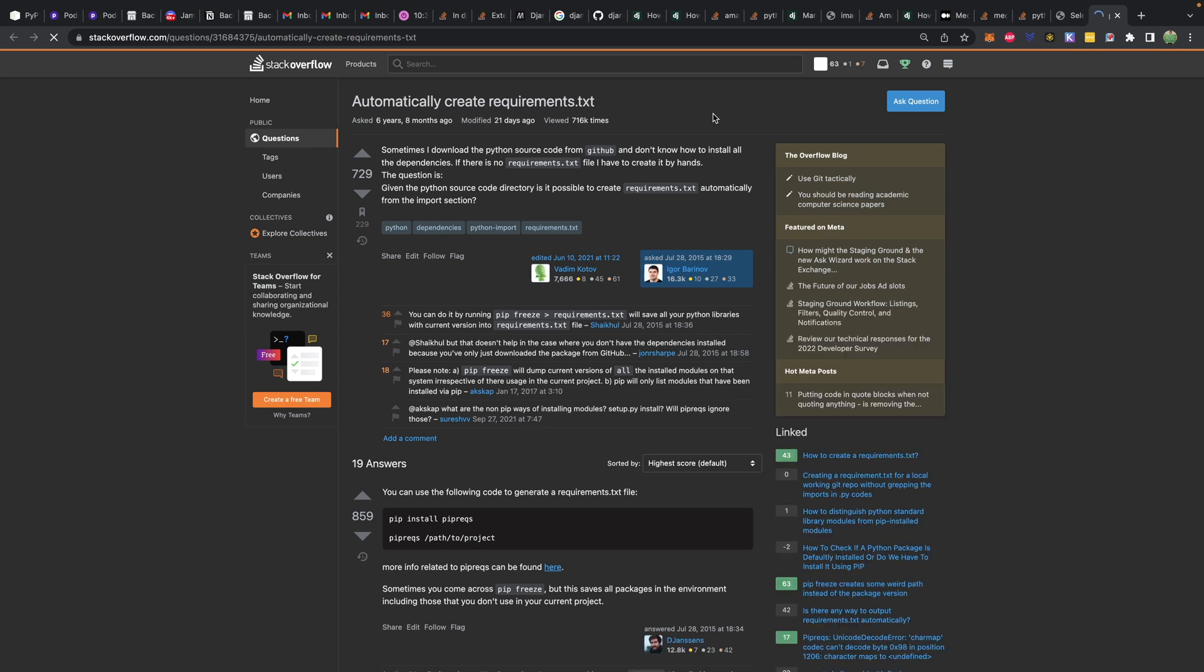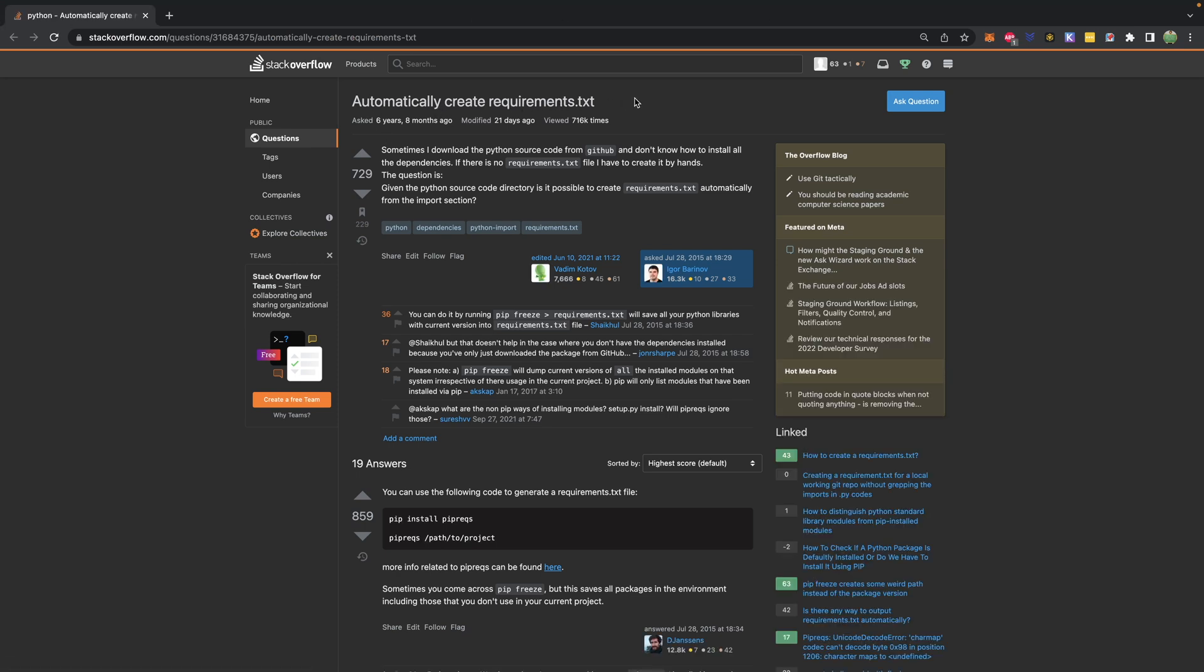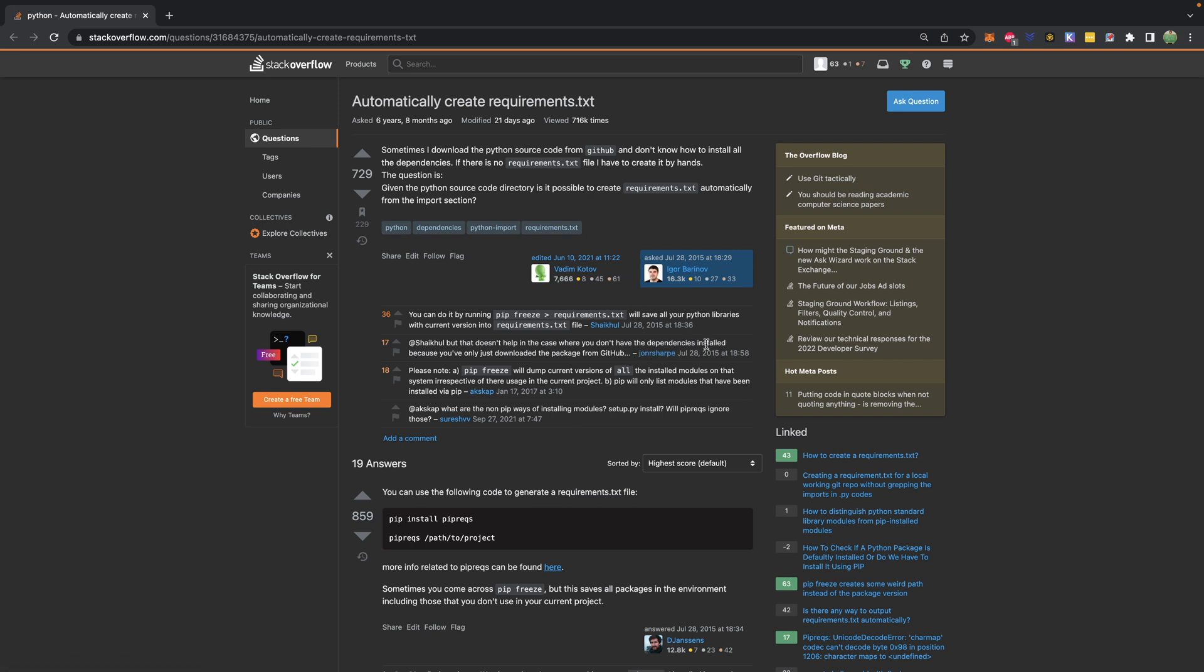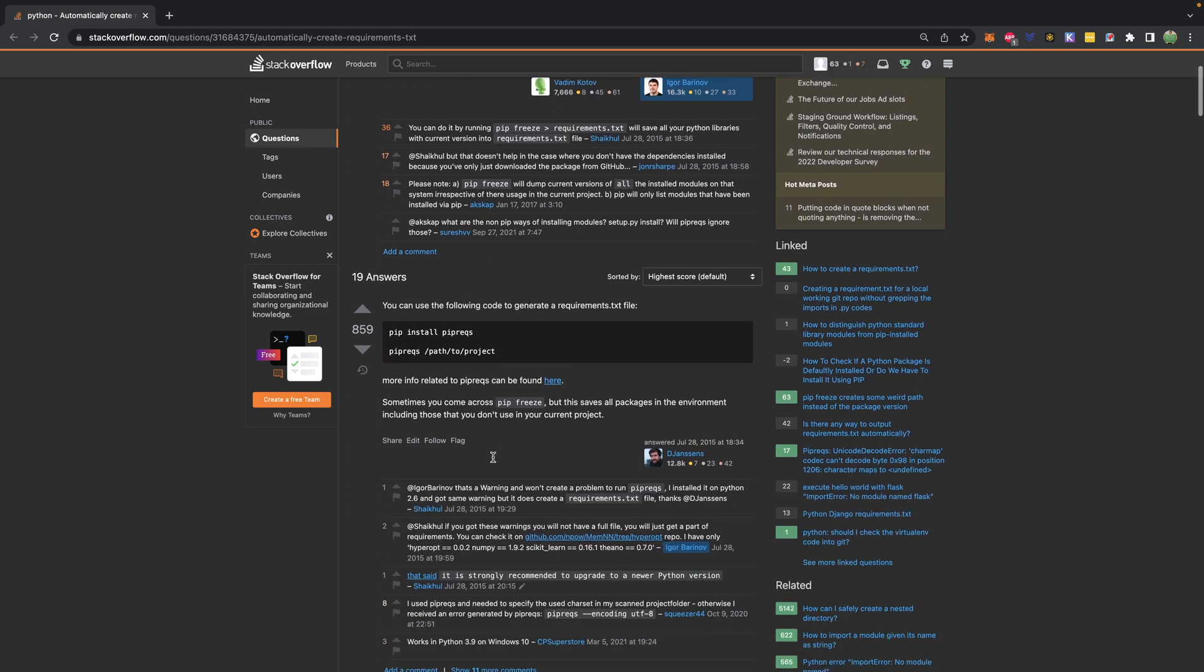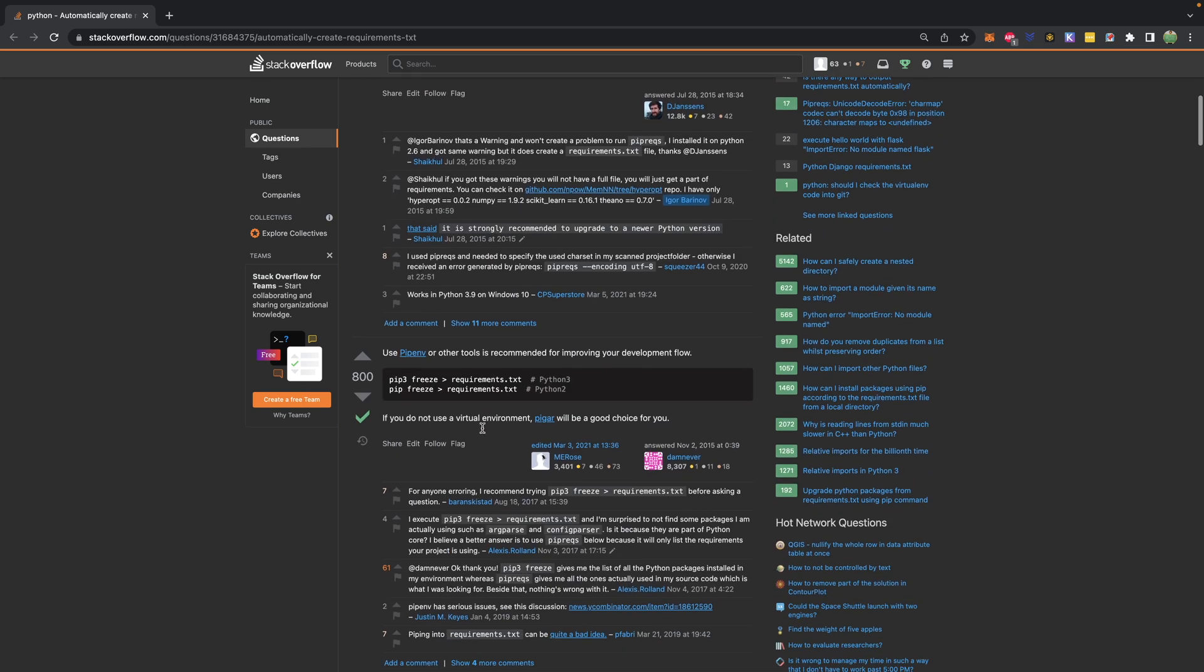Back to that interesting challenge I mentioned. Oh my gosh, I have way too many tabs open. So how do you automatically create requirements.txt? Because if you clone some repo, you may not already have these packages installed. So one person here suggests piprex, for probably requirements.